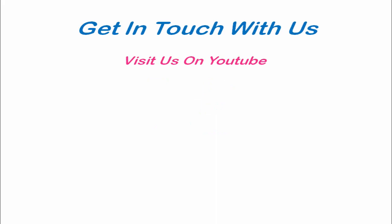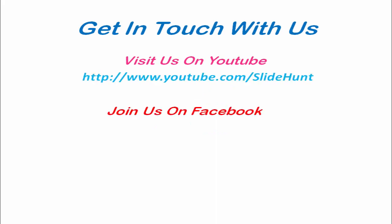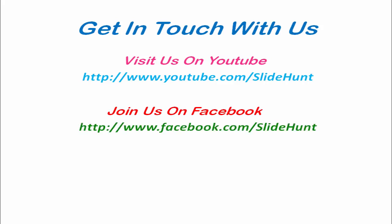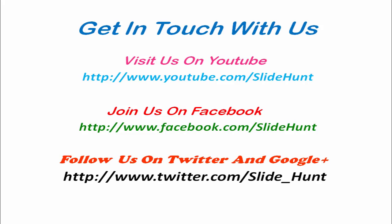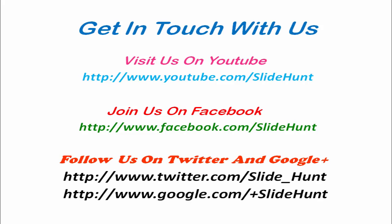Get in touch with us. Visit us on YouTube at youtube.com slash slide hunt. Join us on Facebook at facebook.com slash slide hunt. Follow us on Twitter and Google Plus also.